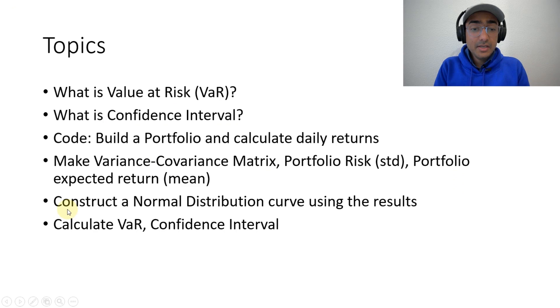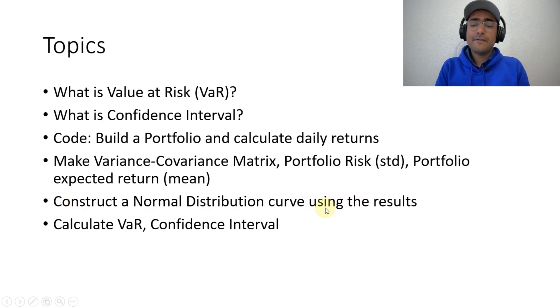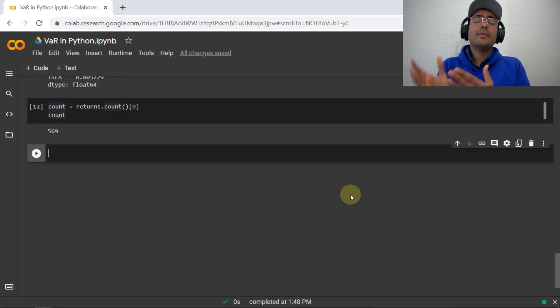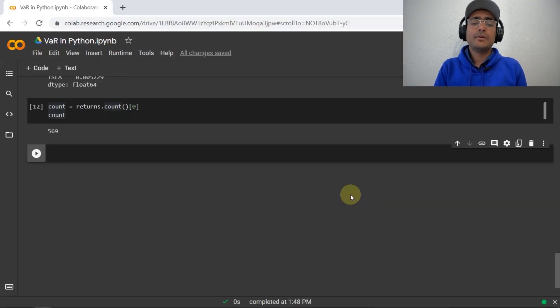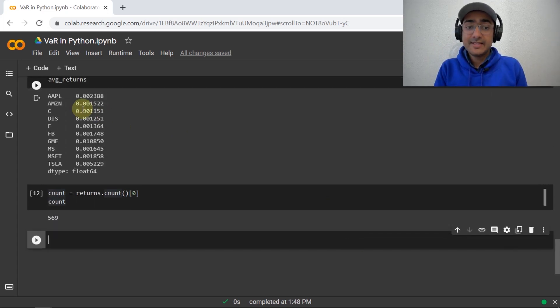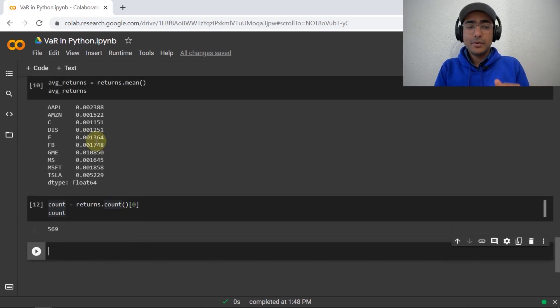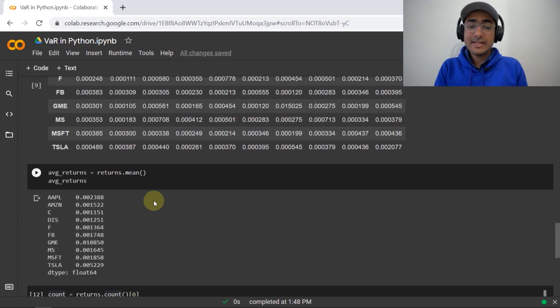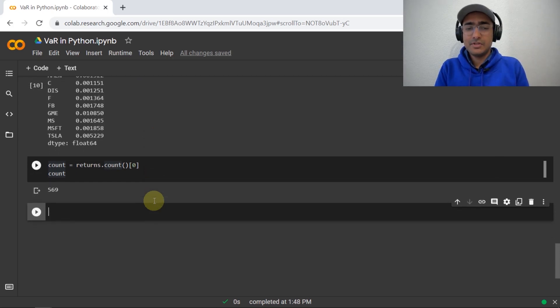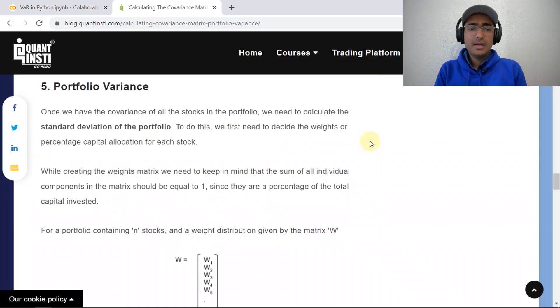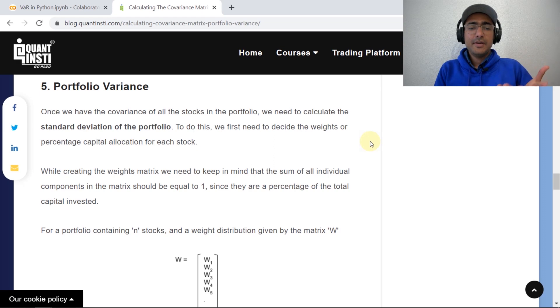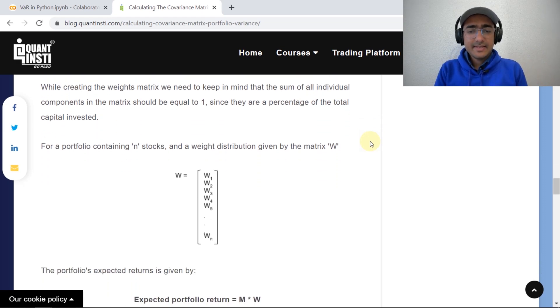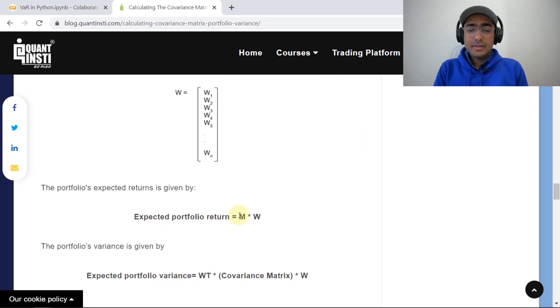Now, let's build the normal distribution curve using all these results. For this, we'll have to use the scipy.stats library. In order to make a normal distribution curve, we'll have to find the mean and standard deviation of portfolio, not of these different companies. So, to calculate mean and standard deviation of portfolio, what we'll have to do is we'll have to use all these parameters and the weights that we have given, which is actually equal weight in this example. So, let's see how to calculate it. I found a very interesting article on Google.